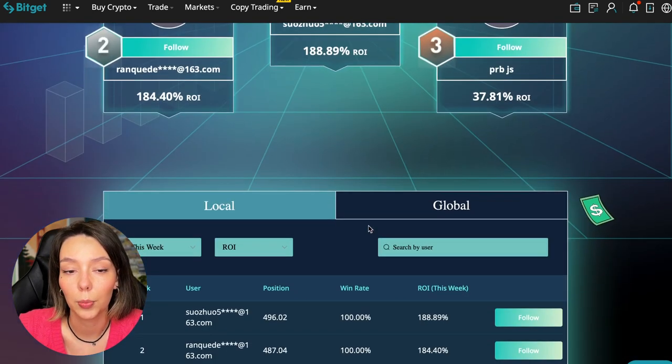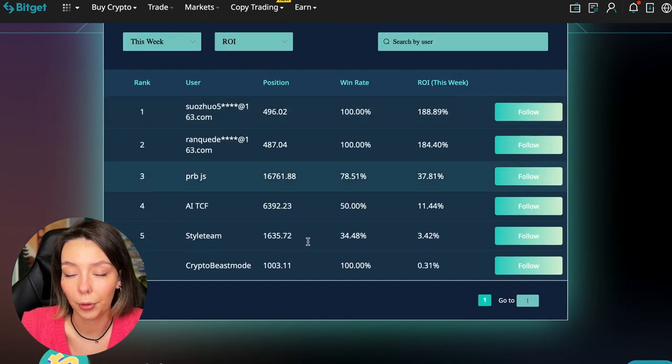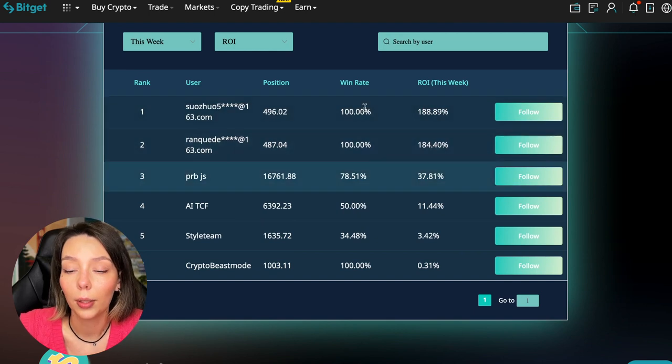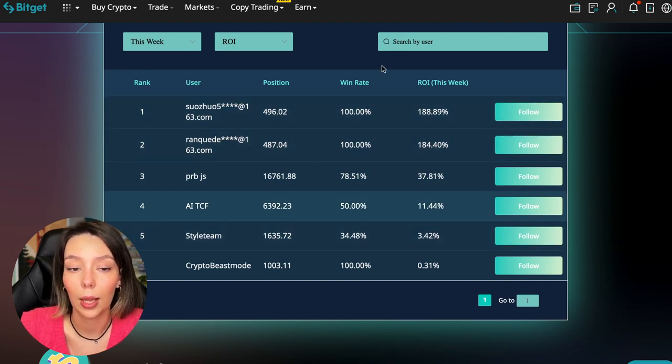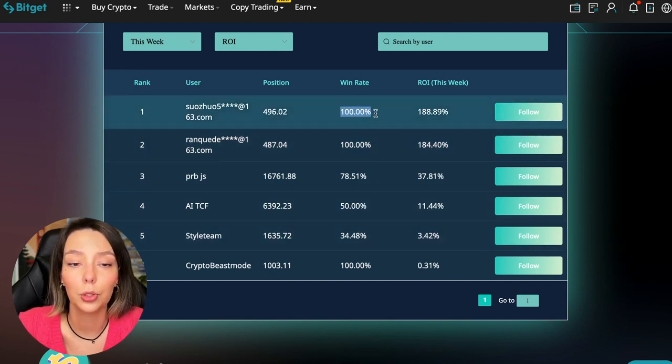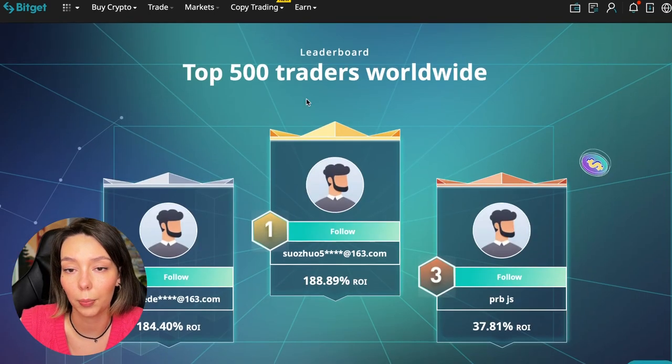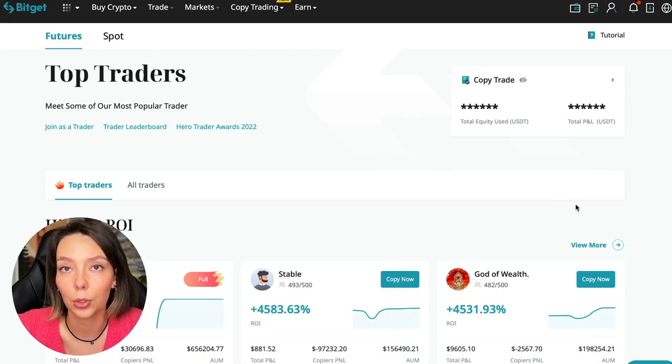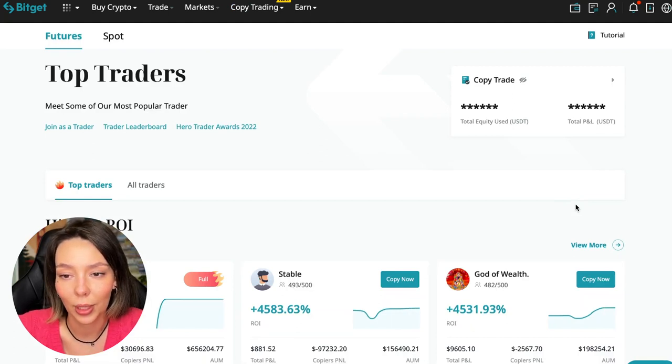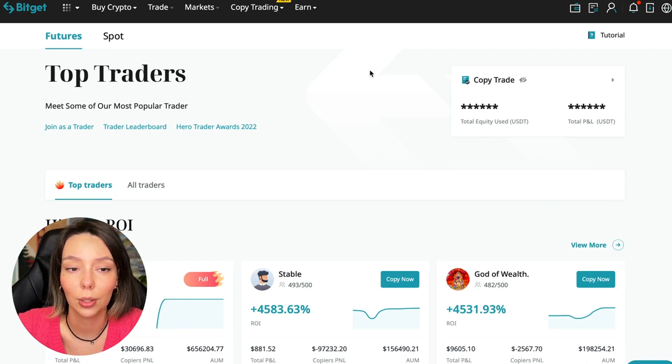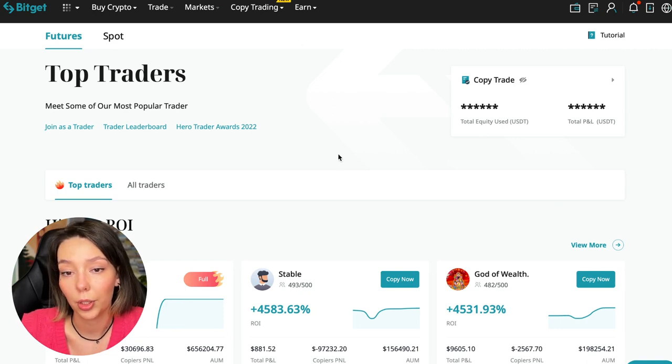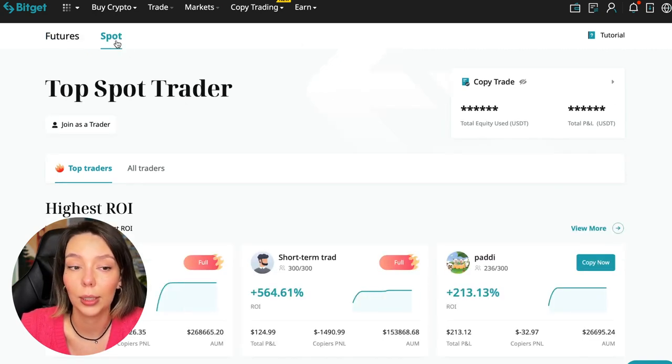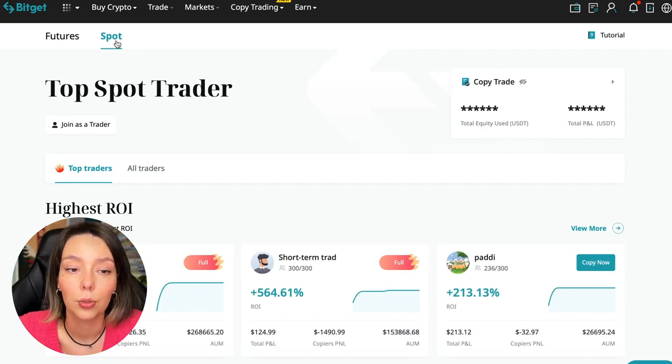We also see the ROI over a period of time and you can see what cosmic profits people are making right now. Some have a 100% win rate, meaning they are not wrong. Today I will show you how to choose the best trader on the Bitget cryptocurrency exchange in the copy trading section in order to earn passively.